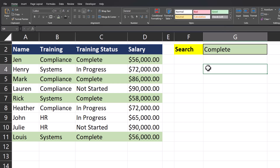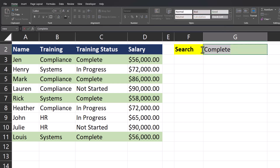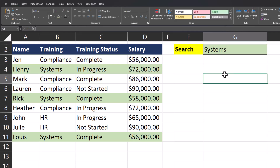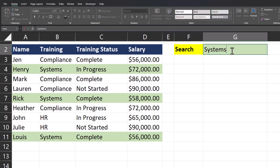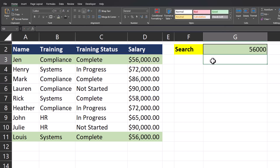Hello team and welcome to today's video. Let's create a search box that will highlight entire rows for us when your search returns a result. This can be a helpful way to highlight data you want to draw attention to throughout your spreadsheet. As you can see, text you enter into the search box will highlight the entire row where that text is found.